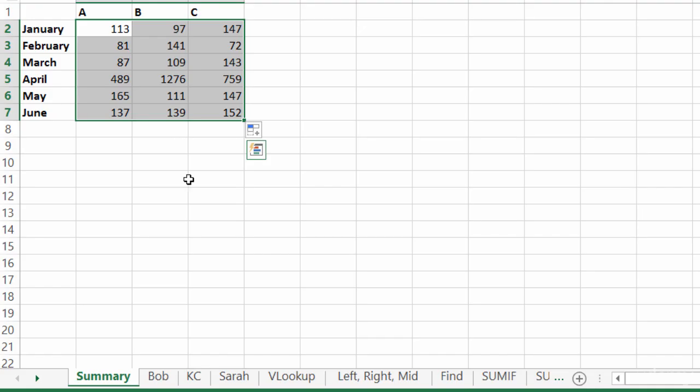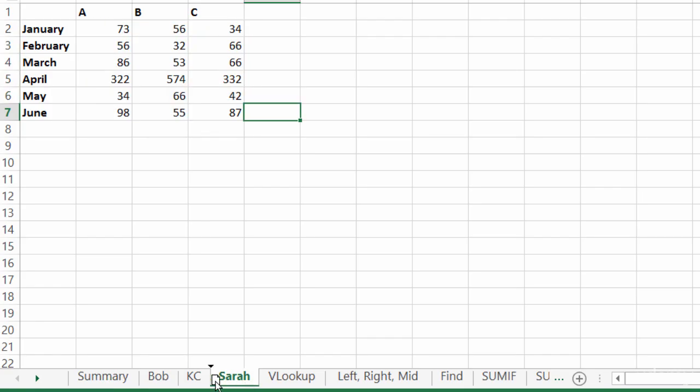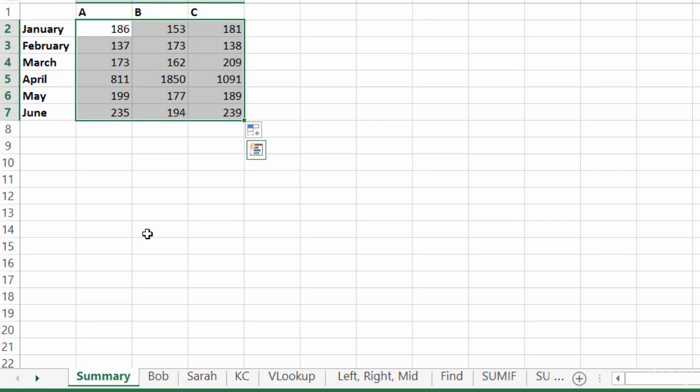All right, I'll go ahead and put Sarah back. Just click on her tab and move her right between Bob and Casey. Head on back to my summary tab and my numbers have updated. And that is your 3D formula.